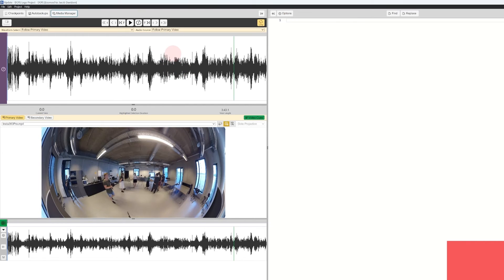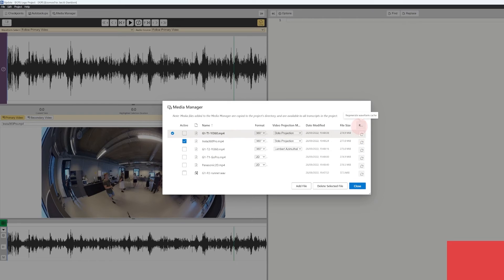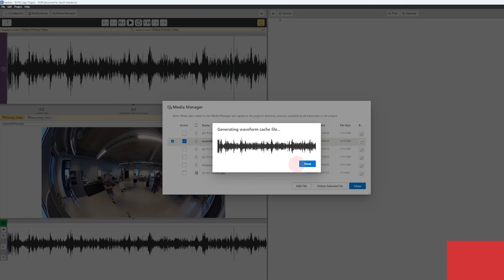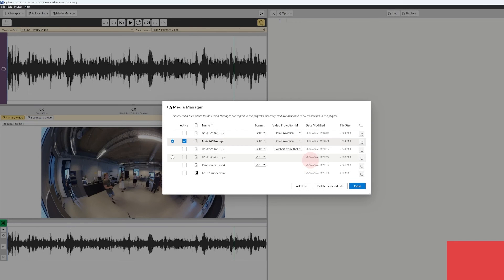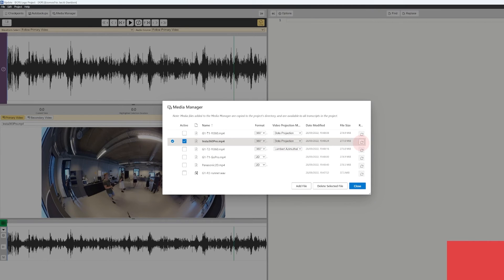If you are changing a media file or including another media file and you want to regenerate a waveform, you can go to the Media Manager and select 'Regenerate Waveform from Cache'. This will allow you to generate the waveform once again. For instance, if you have embedded subtitles to the media file and want to make sure the waveform is correct, you can regenerate it.